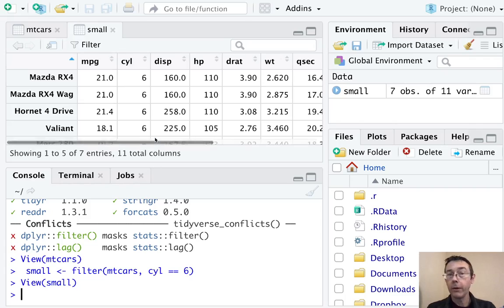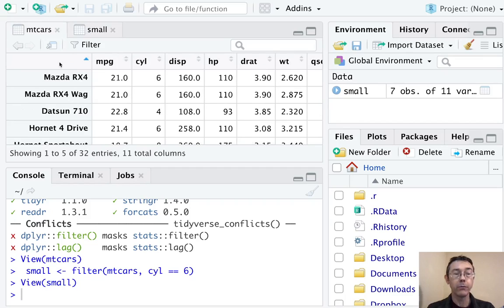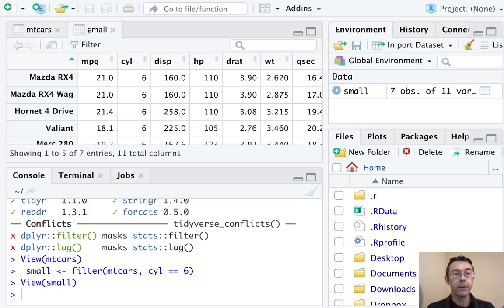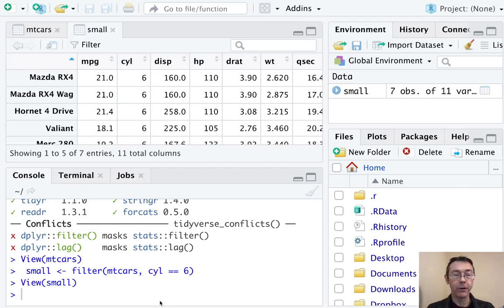So now we have a data frame that only has seven rows as opposed to the mtcars data frame that had 32. And in each case, we have a six cylinder car. Great.